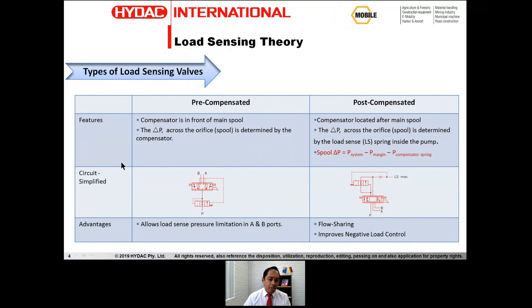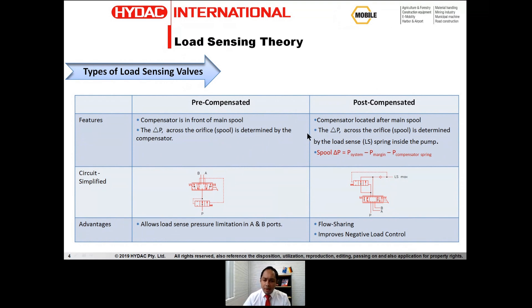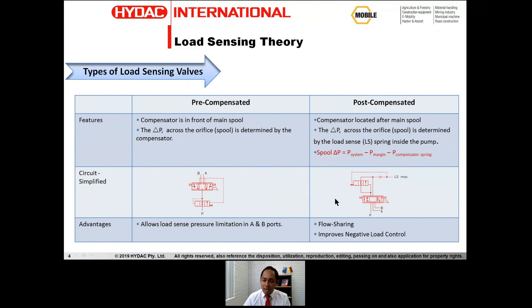Some advantages of the pre-compensated valve include load sense pressure limitation in the A and B ports. The other type is the post-compensated valve, where the compensator is located after the main spool. In pre-compensation it is before the main spool; in post-compensation it is after the spool. The delta P across the spool is determined by the load sense spring inside the pump.